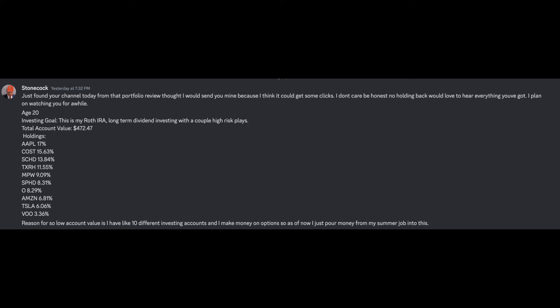So first of all, Stone, thank you for watching the channel. Very much greatly appreciate the support, as with all you guys. But don't think those kind words or your dirty name is going to get you anywhere when it comes to me saying good things about your portfolio. But to start off, he said that he's 20 years old and his investing goal is long-term dividend investing with a couple high-risk plays. Hmm, this is also in his Roth IRA.